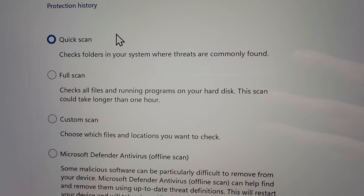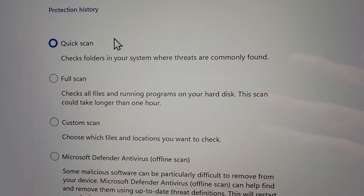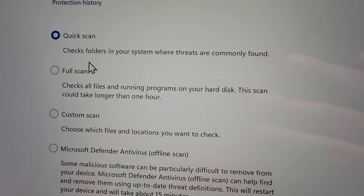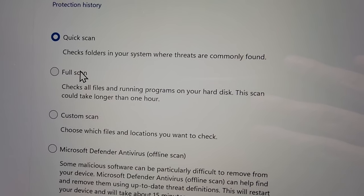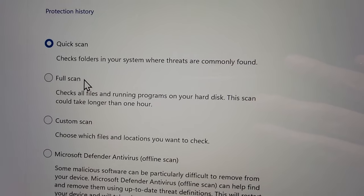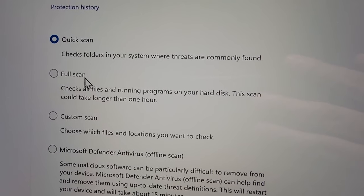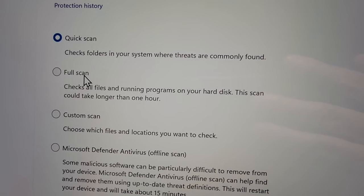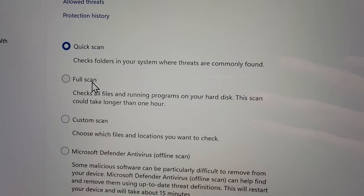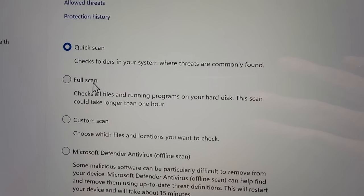If you want to be more thorough, press on full scan. This will scan all the folders but it could take up to an hour.